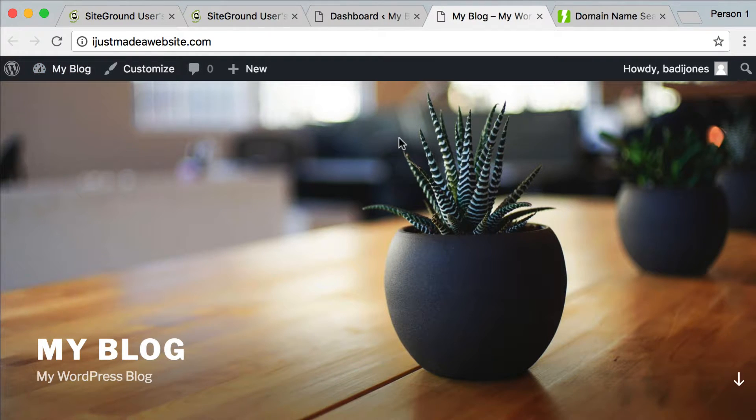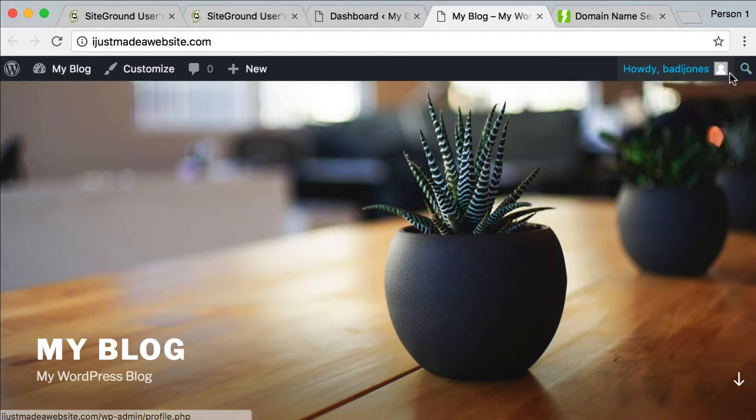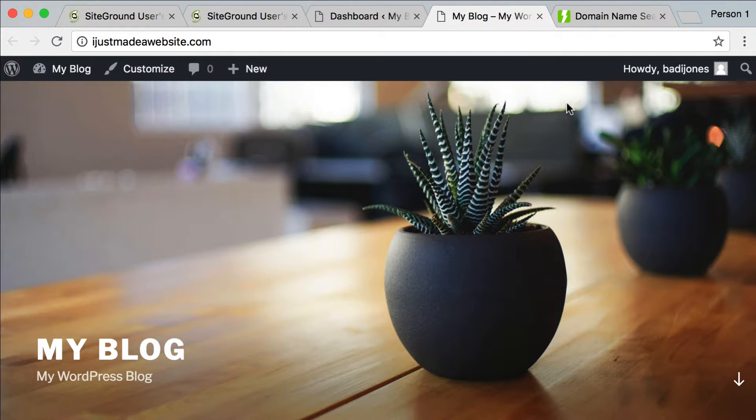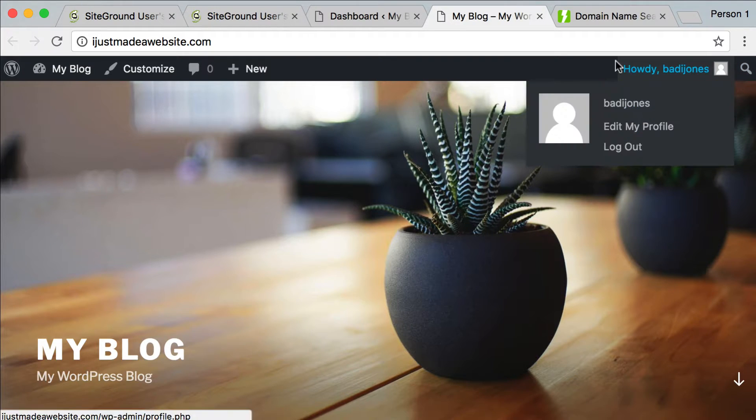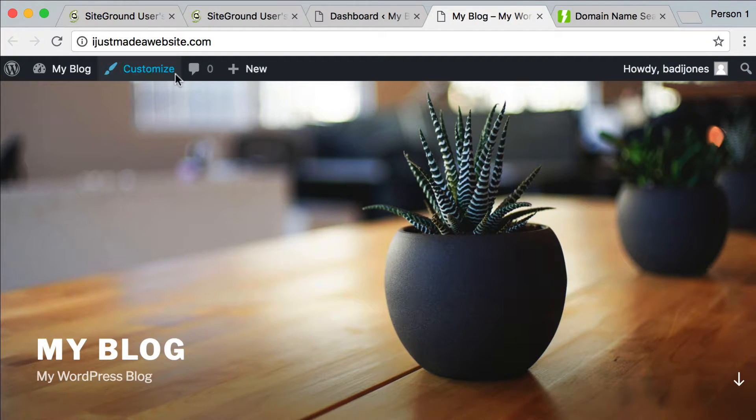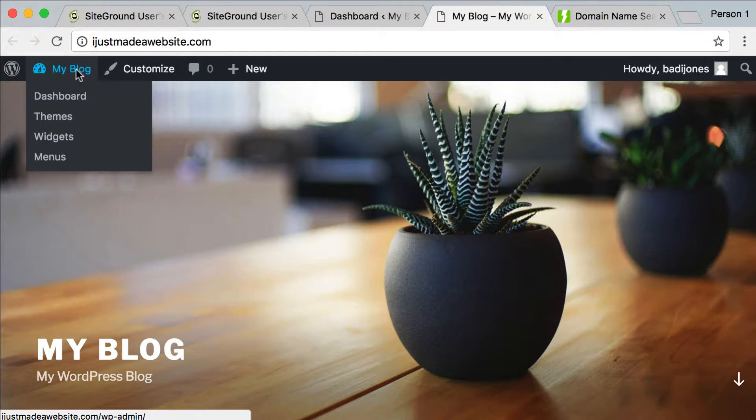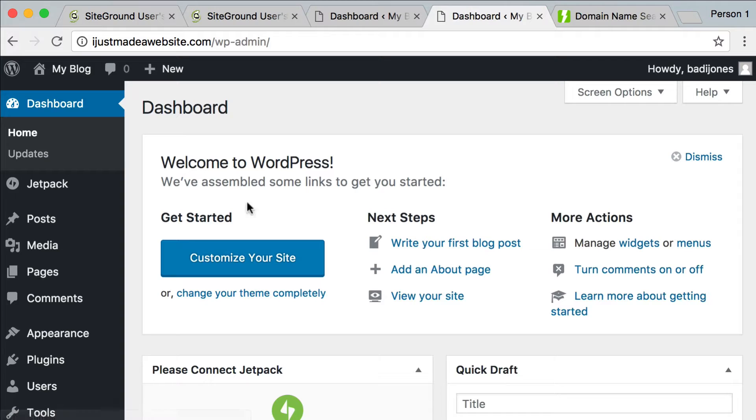So let's go back to the dashboard. And one thing to keep in mind is when you are logged into WordPress, you're always going to have this little black bar at the top. Ordinarily, visitors won't see this only when you're logged in. This is just so you can get back into the kind of the back end of WordPress, the dashboard. So let's go back to the dashboard.